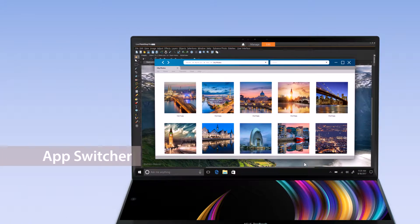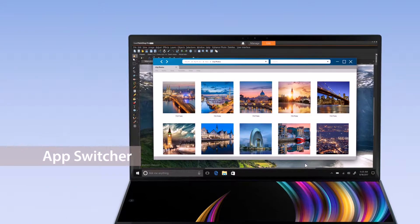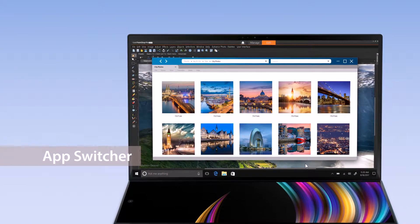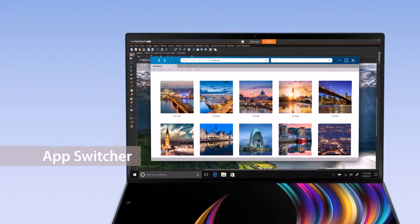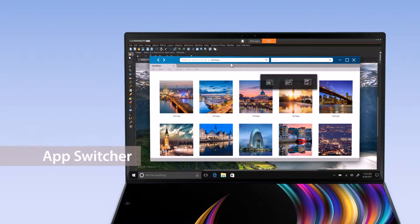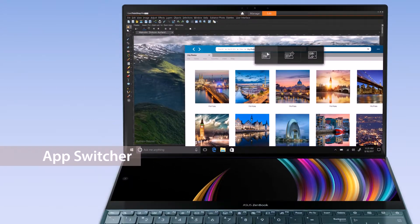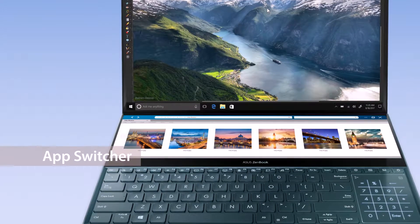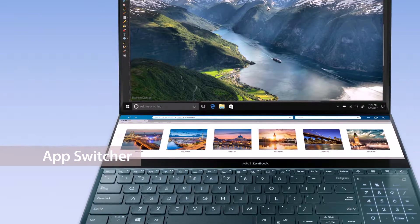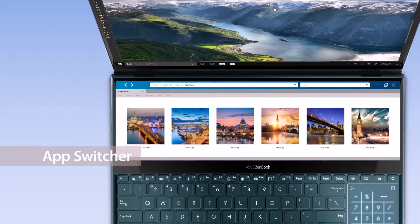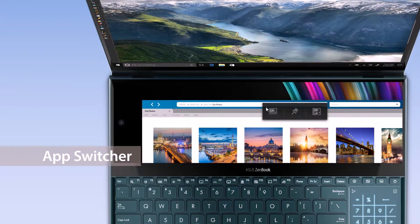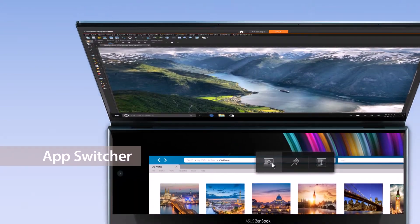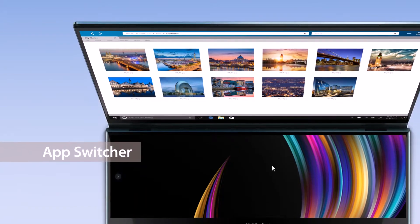With AppSwitcher, you can easily move windows between the two displays on your laptop. For example, move a folder with materials you need to ScreenPad Plus so you can multitask and get things done on the main display. Or, move the window back to the main display for a bigger viewing experience.